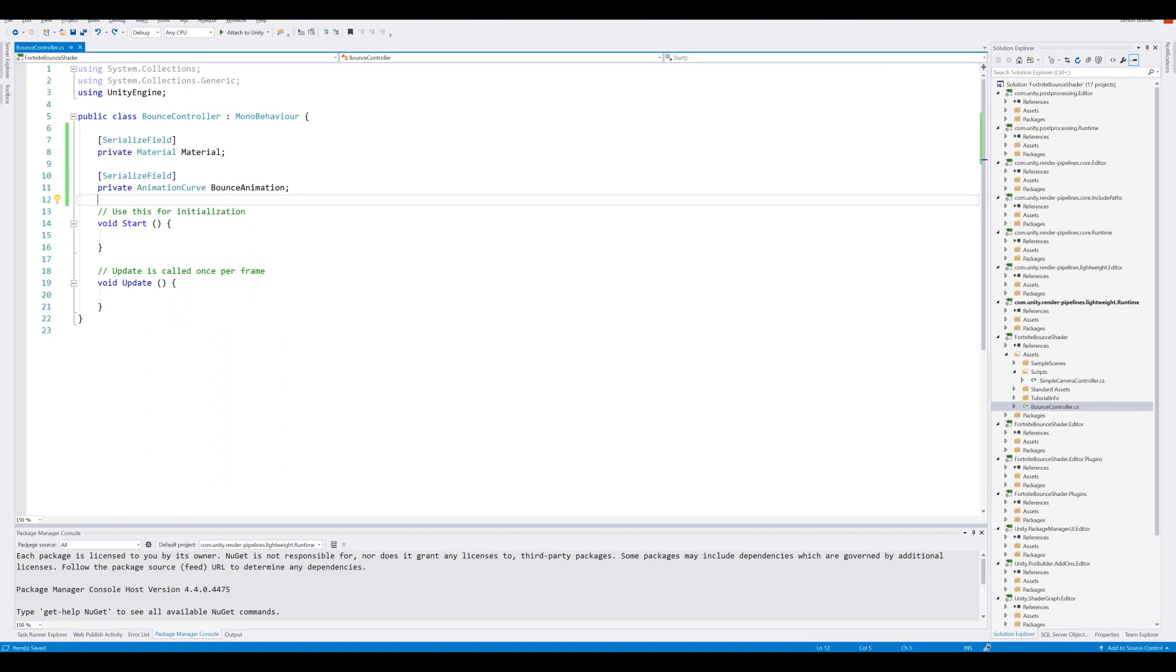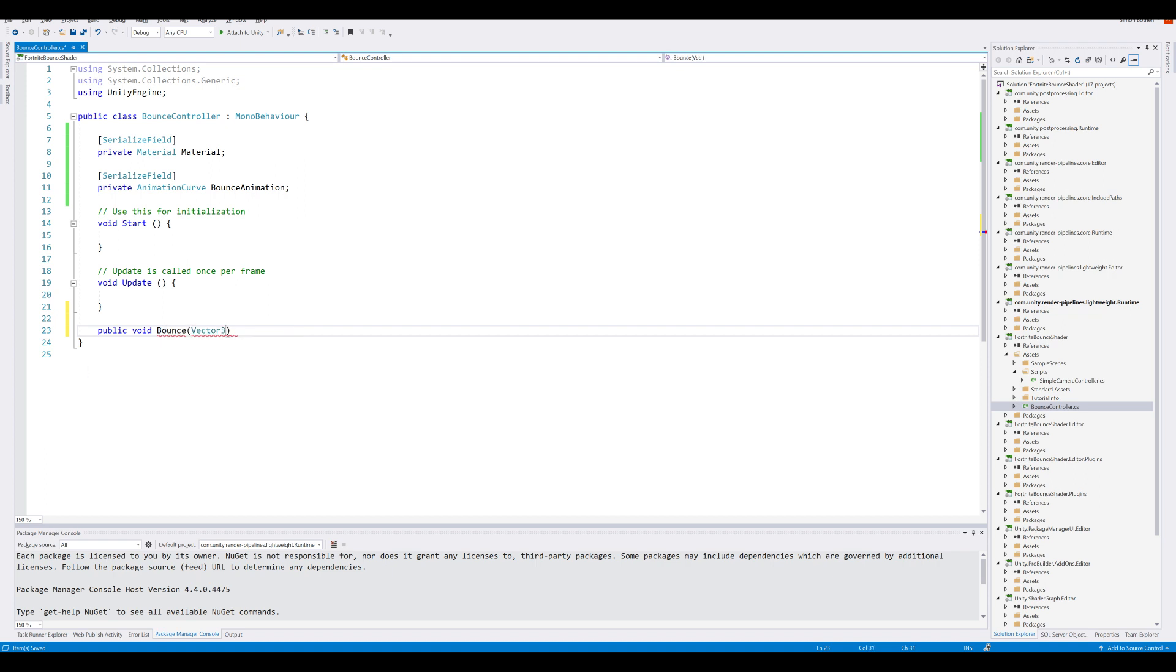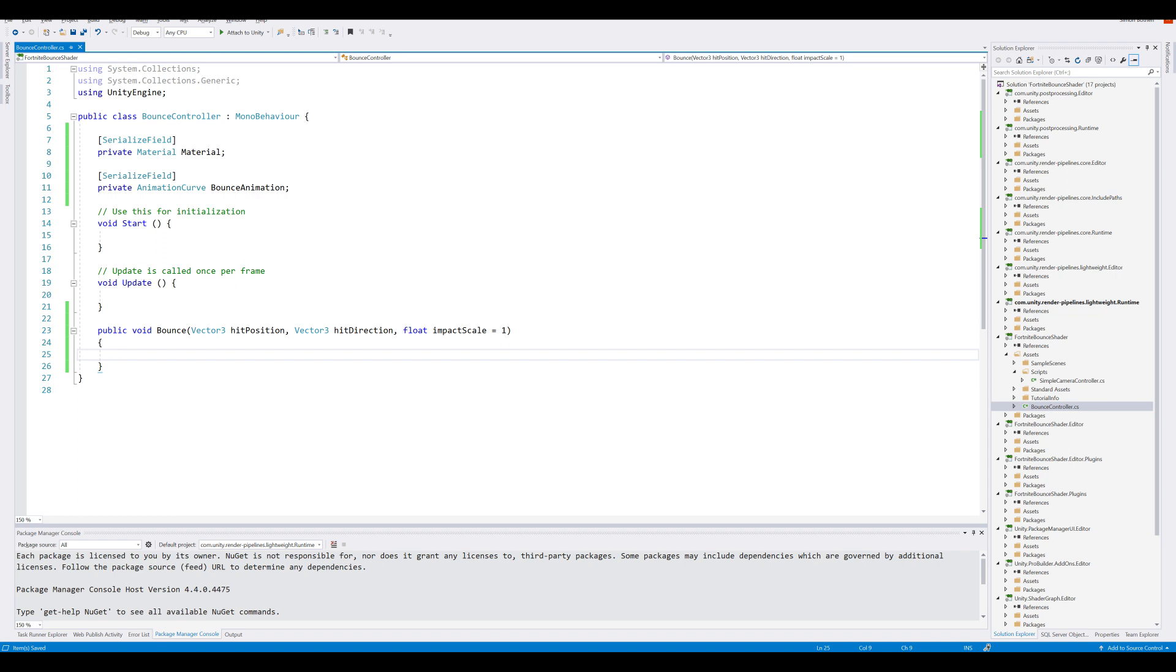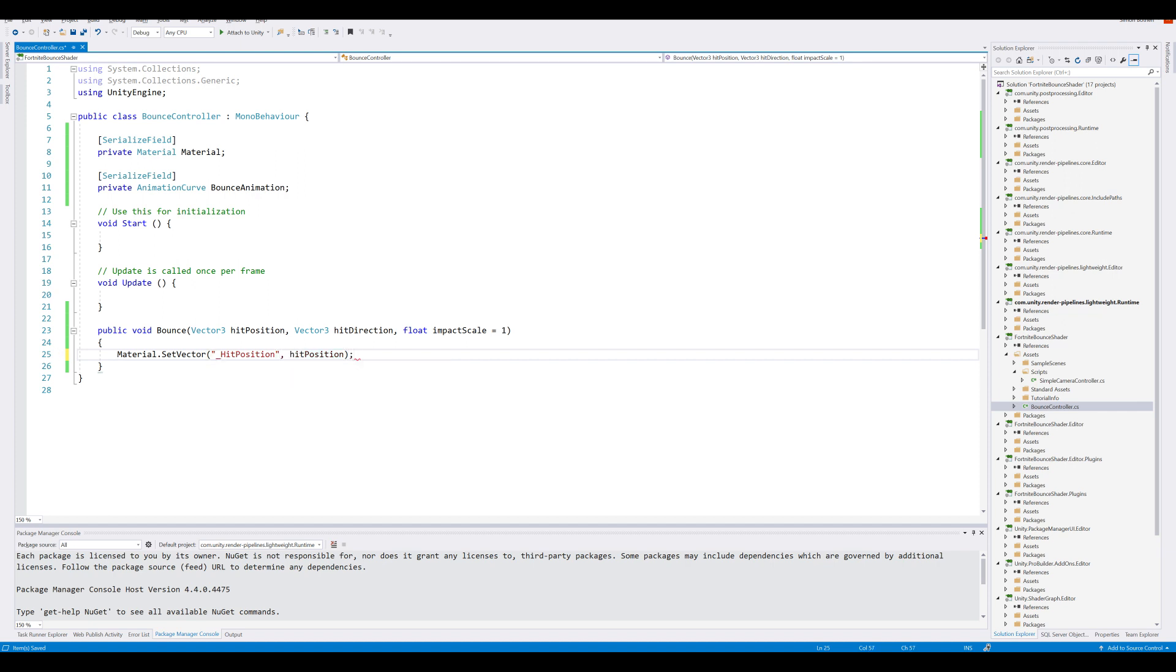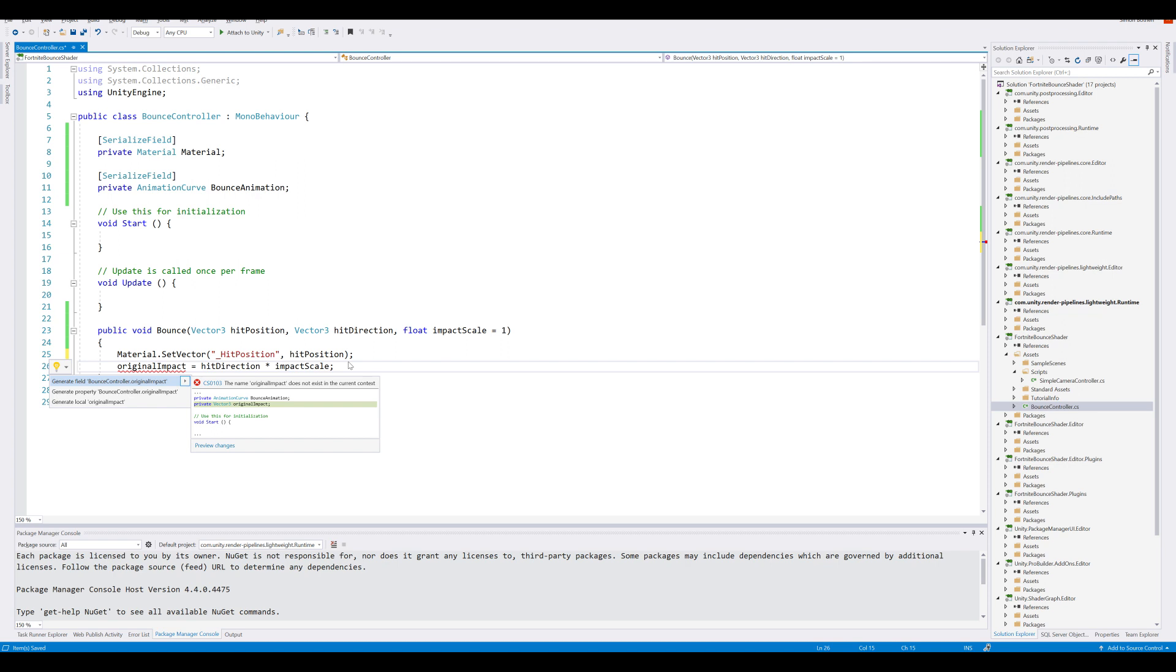When we hit our object with pickaxe, we want to tell the controller to do the bounce animation. So we want to create a new function, a public void Bounce. Let's send in a Vector3 for our hit position. We also want a Vector3 for our hit direction. And we want a float for the impact scale. Let's default this to 1. Here we can set our shader variable. So material.SetVector, and we call this the underscore hit position. Let's send in the hit position. We also want to save the original impact. So originalImpact equals hit direction times the impact scale. Hover over, alt enter, and generate field.